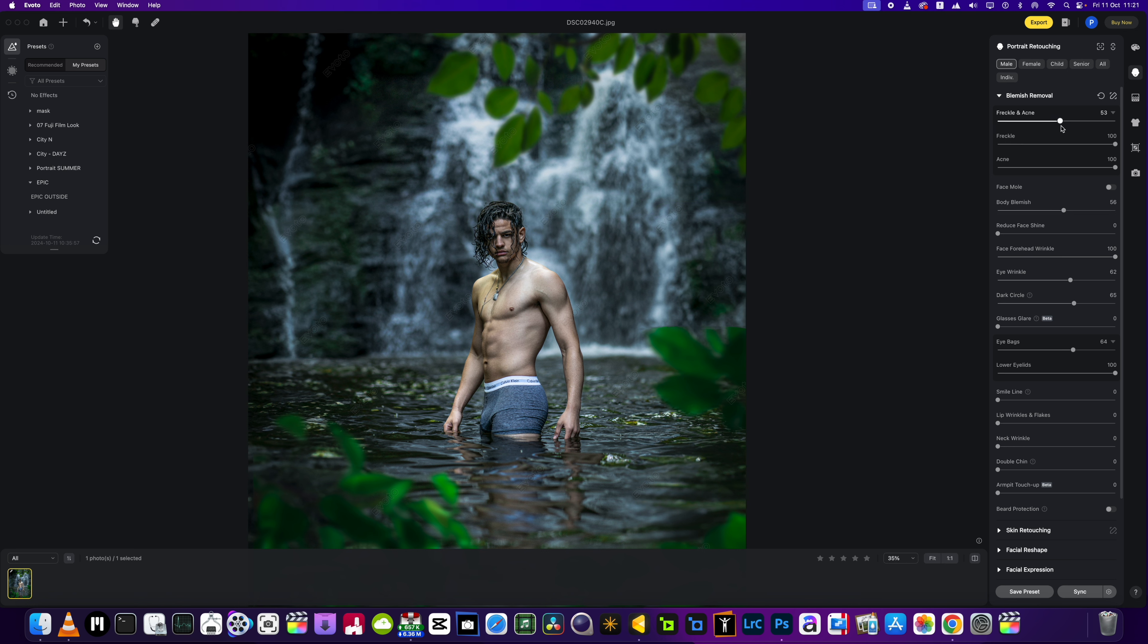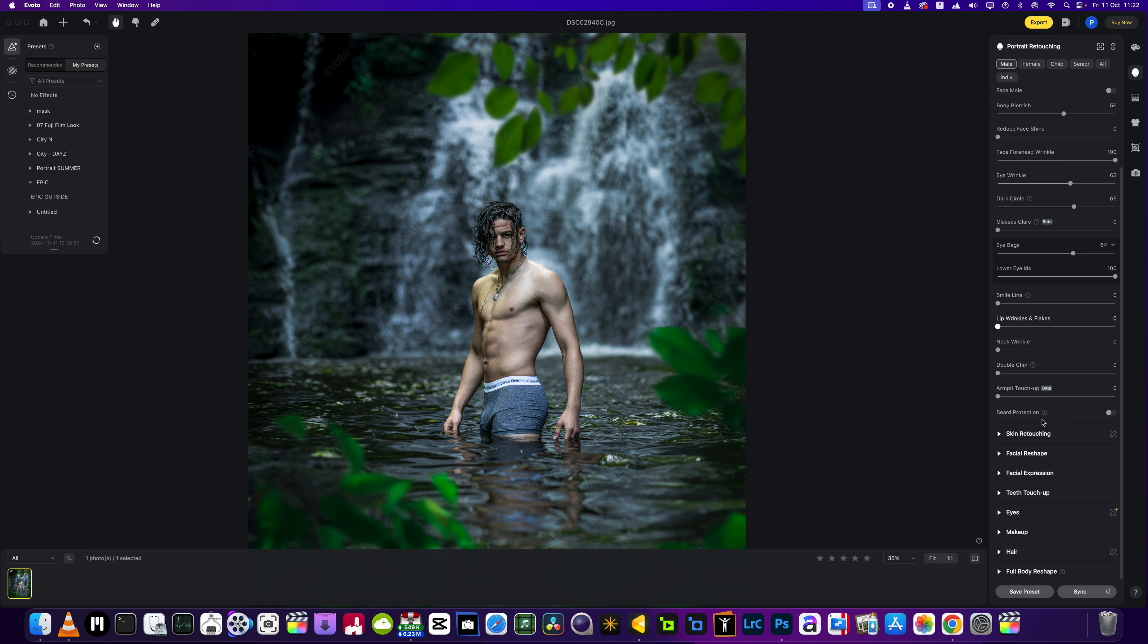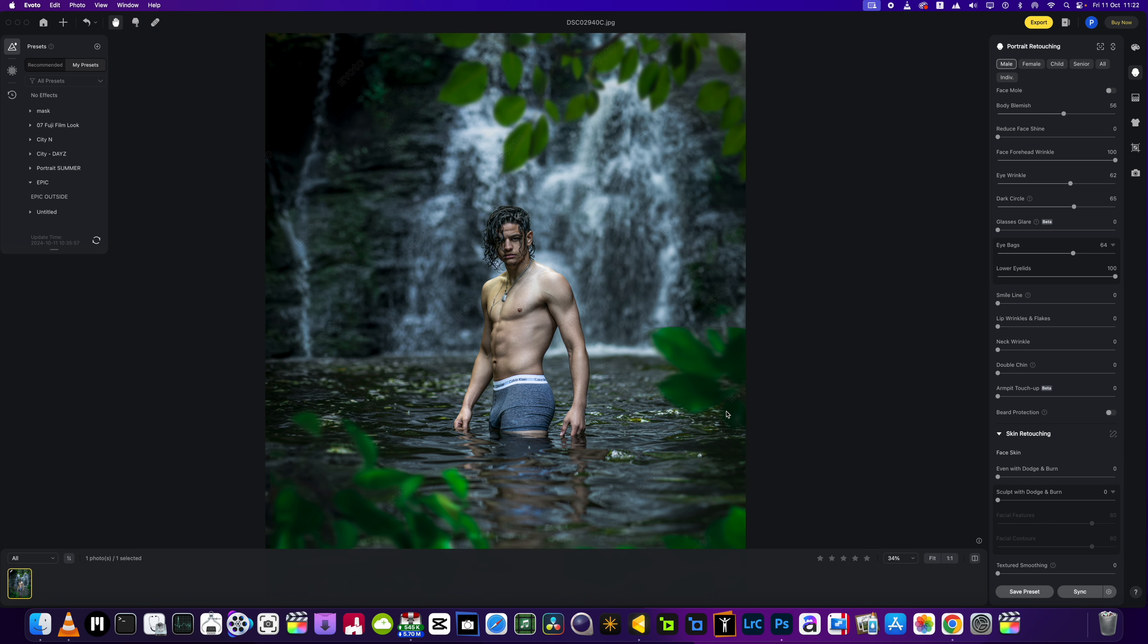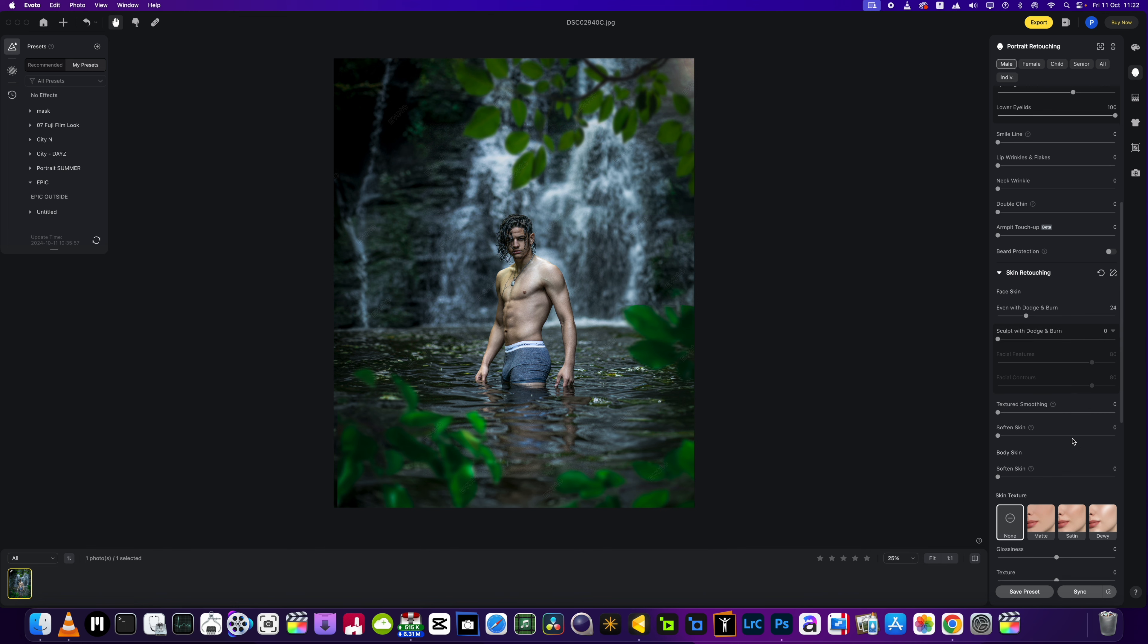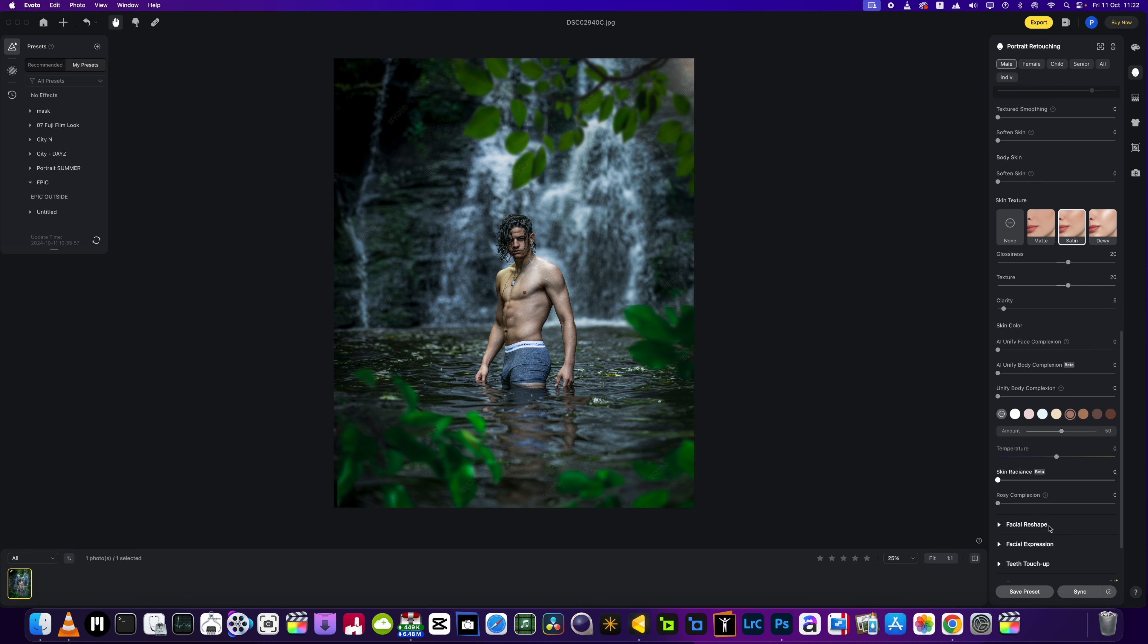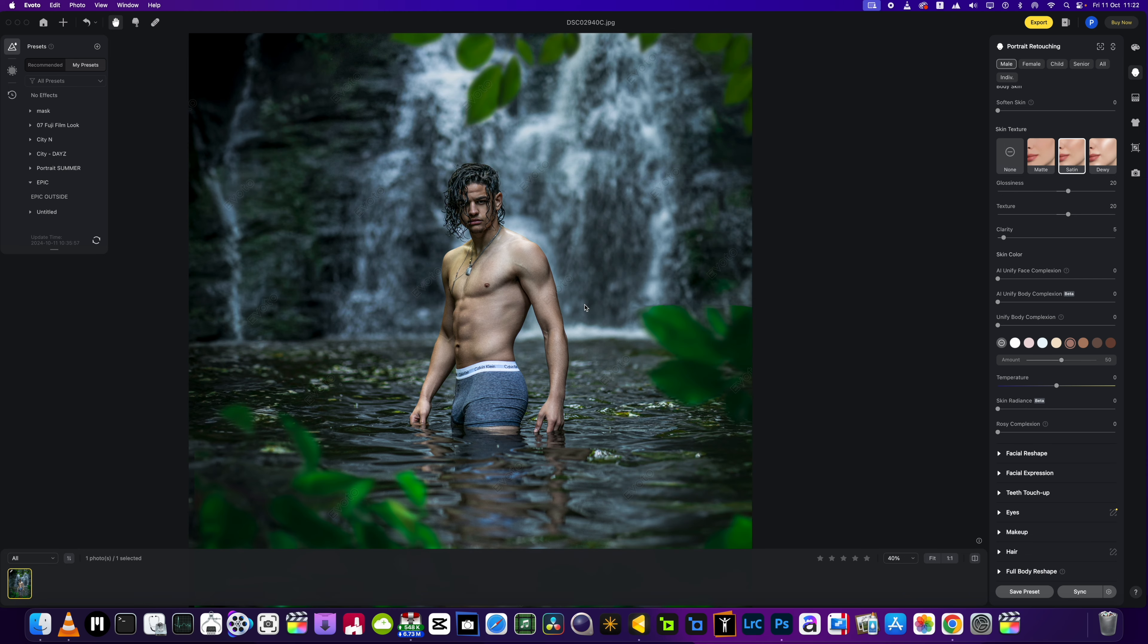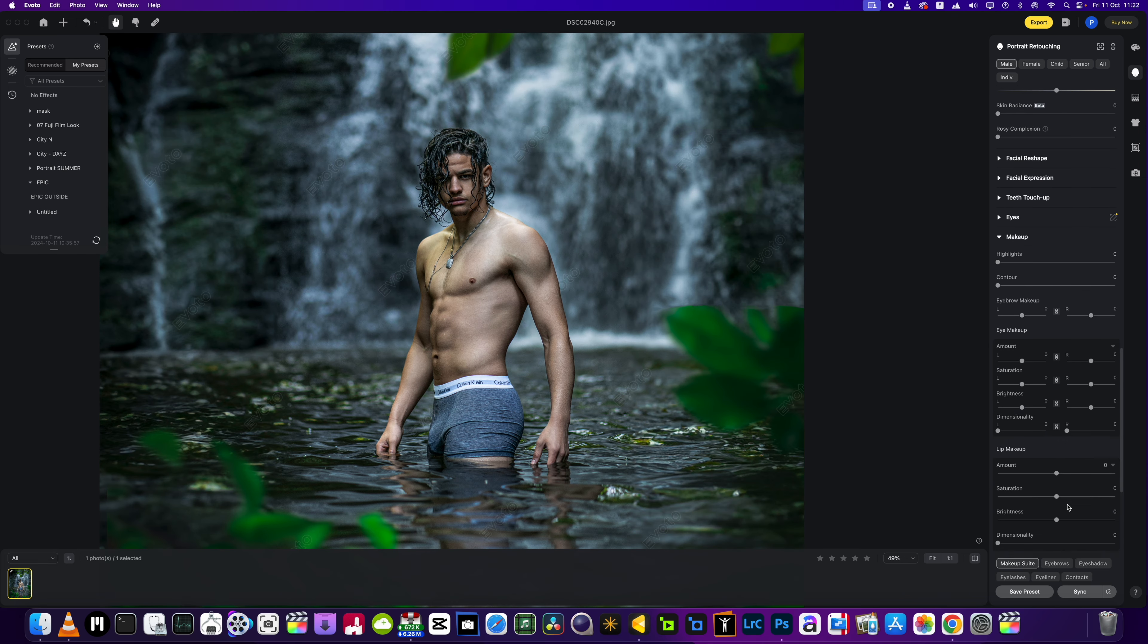Okay, body blemishes. We'll bring them up to 50 percent-ish, and the same with the freckle and acne. Okay, skin retouching. What I'm going to do is even with dodging and burn, and then we're going to get the texture of the skin looking a little bit more satin, and we will add a little bit of color. And I think for this sort of image I would probably leave it there.